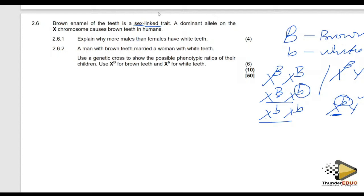Please take note of that. We can bring it in different versions — for hemophilia, for color blindness. It can come in different versions but the explanation is the same. That is the explanation worth those marks.